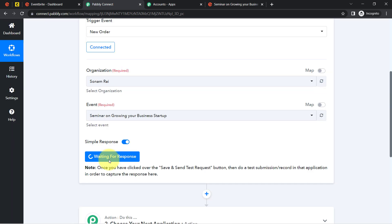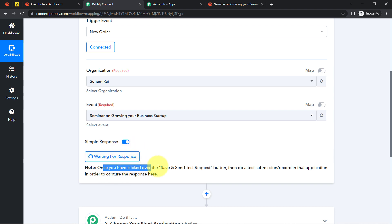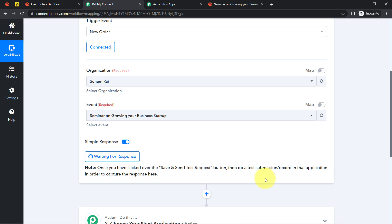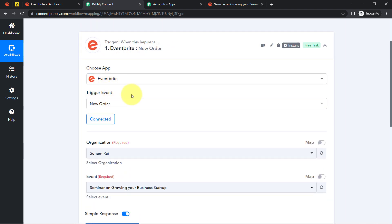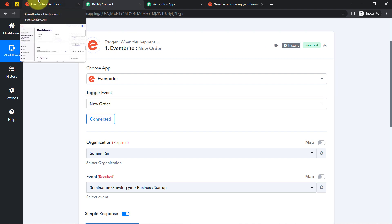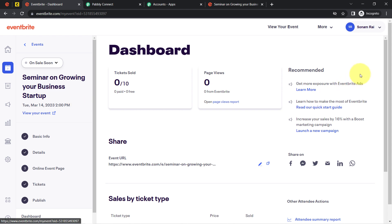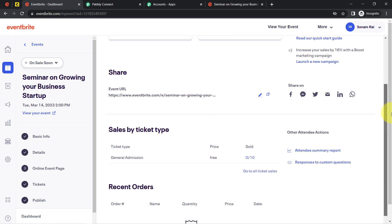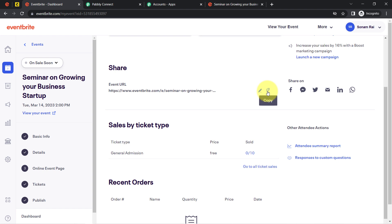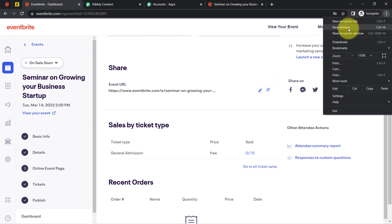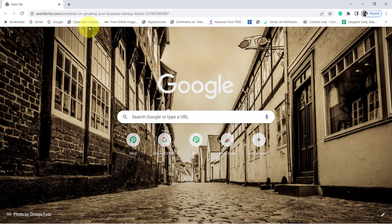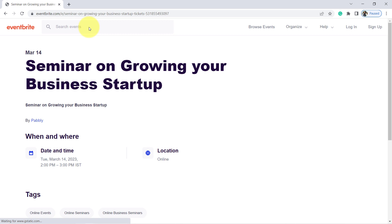After clicking Save and Send Test Request, Pabbly Connect will wait for a webhook response. To capture the response, you need to do a test submission — meaning placing a new order in your Eventbrite event. I'll navigate to my event, copy the shareable URL, and open it in a new tab to register as a test attendee.